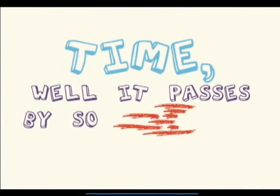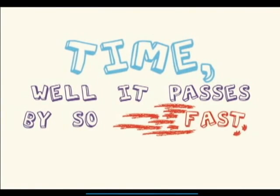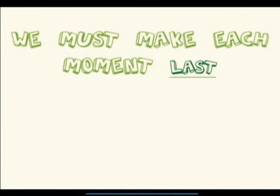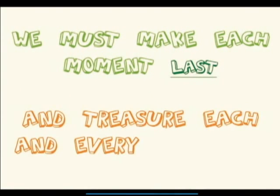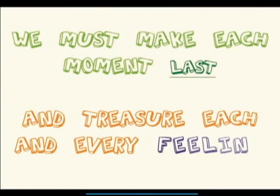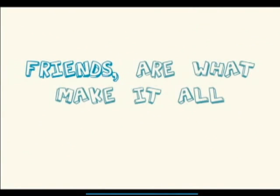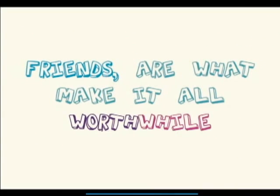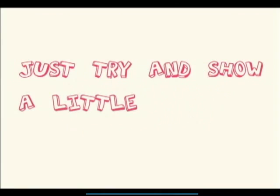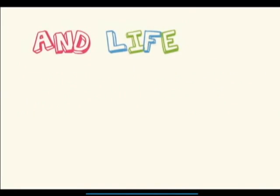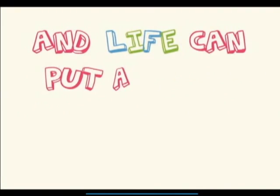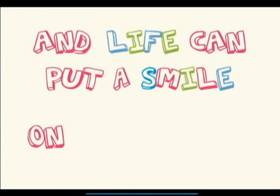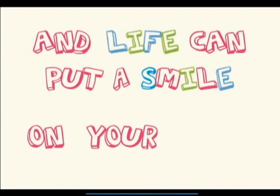Time, well it passes by so fast. We must make each moment last and treasure each and every feeling. Friends are what make it all worthwhile. Just try and show a little style and life can put a smile on your face.